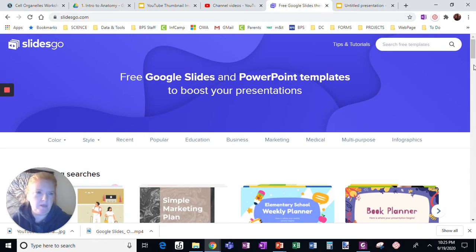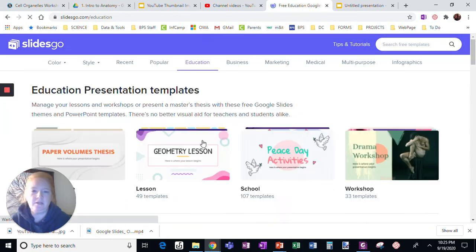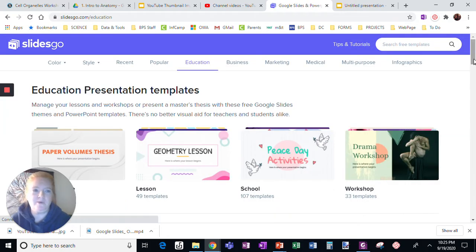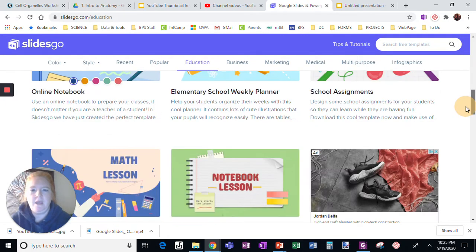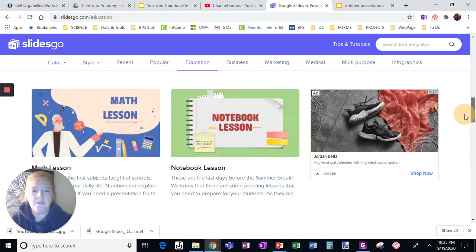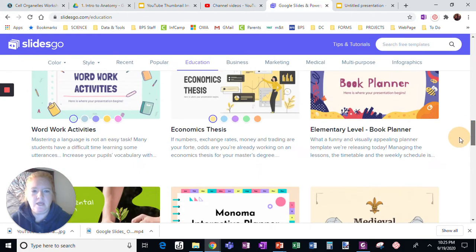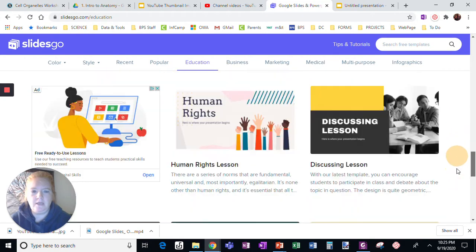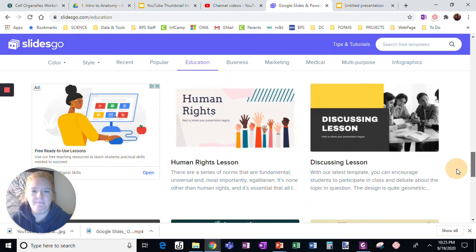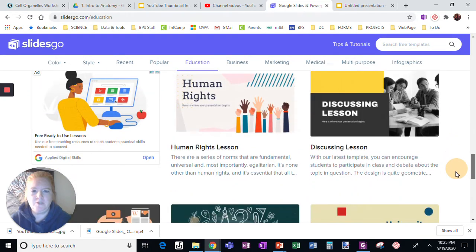When you go here, you can search by categories. I like to look in the education section because I'm a teacher. And let's look at one that looks interesting to me.